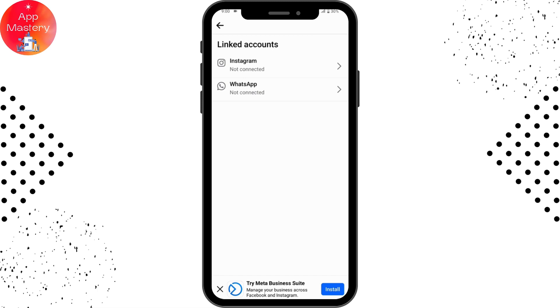If you have Messenger listed, you can link your Facebook page to your Messenger. That's how you link your Facebook page to Messenger. If you have any questions, feel free to comment below.